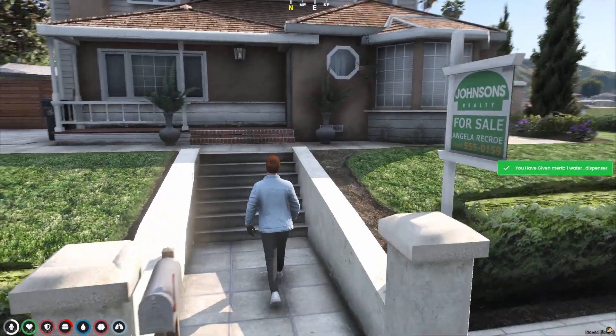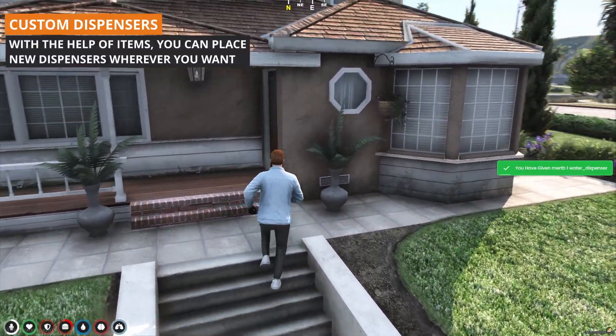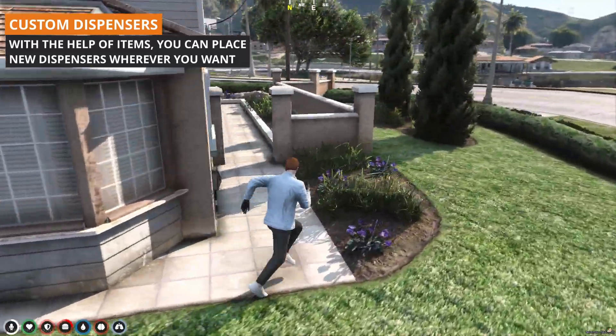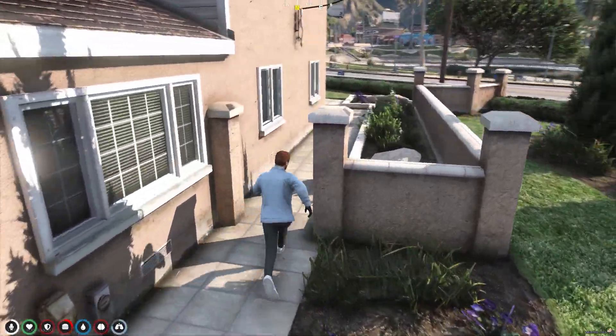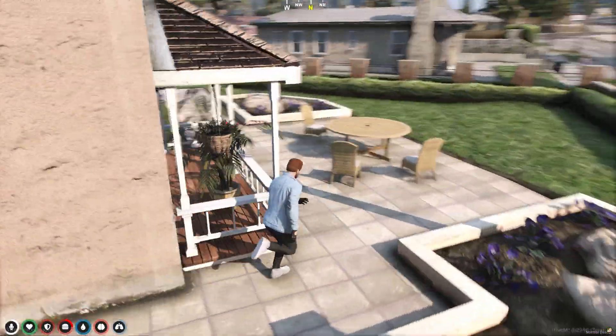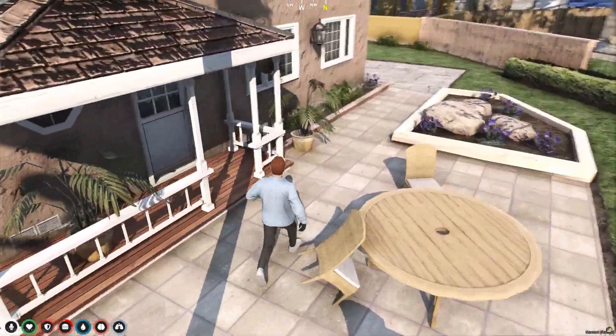You can create custom dispensers using dispenser items. With the advanced placement system, you can place them and make them available for use.